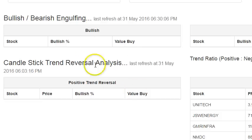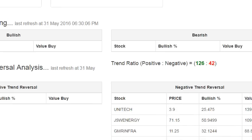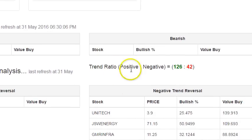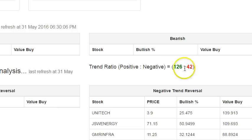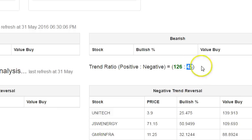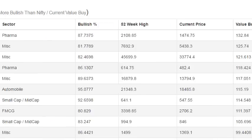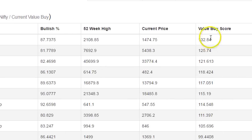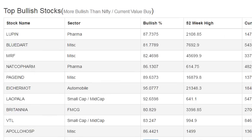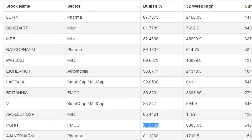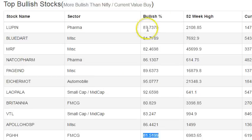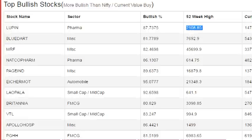Coming down, you have bullish engulfing, bearish engulfing, and candlestick trend reversal analysis — these are relatively trader-focused components. The trend ratio shows positive and negative trend — these apply only to stocks traded in futures and options. Out of 168 F&O companies, 126 are in a positive trend and 42 in a negative trend. I won't complicate this video by explaining how the trend is calculated. Further down, there's a table displaying the top bullish stocks with good Value By Scores — currently Lupin has a VBS of 132, and this table only shows stocks more than 80% bullish, sorted in descending order of VBS.